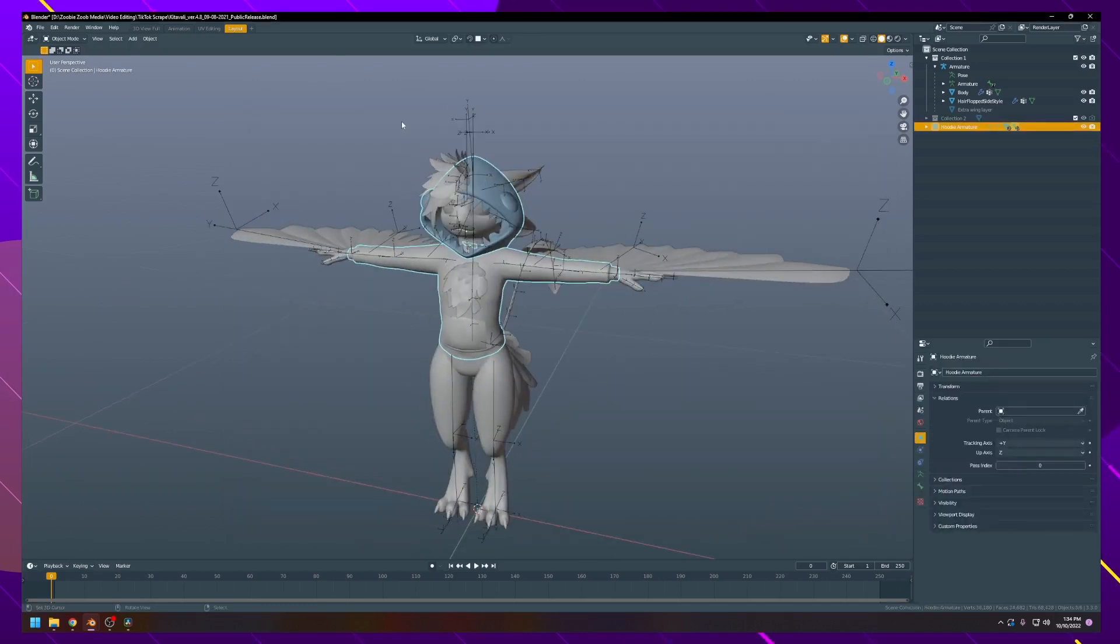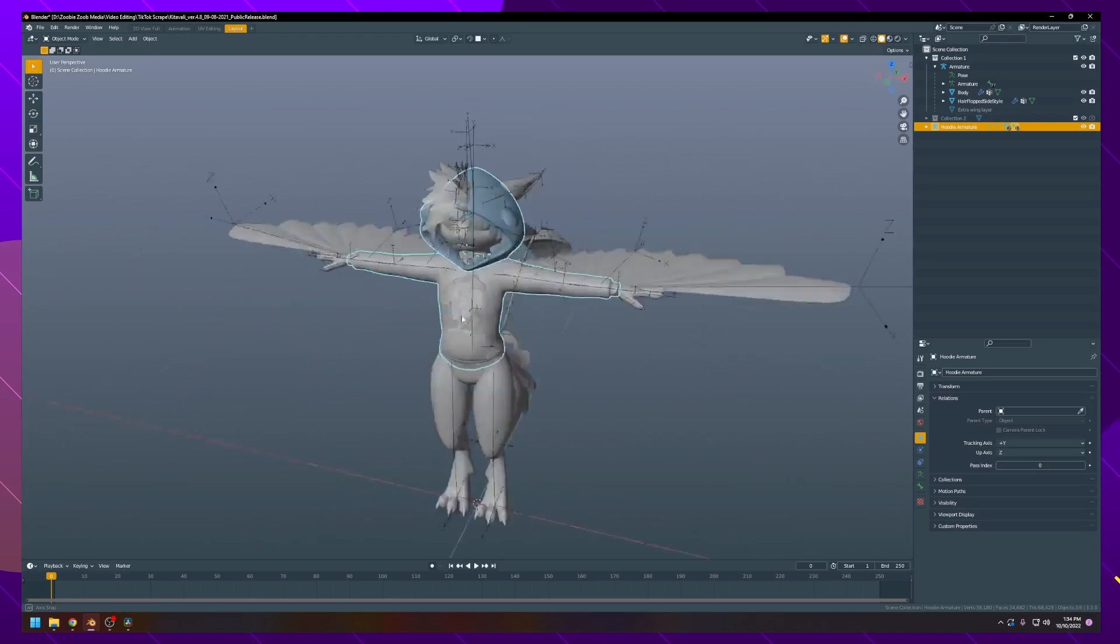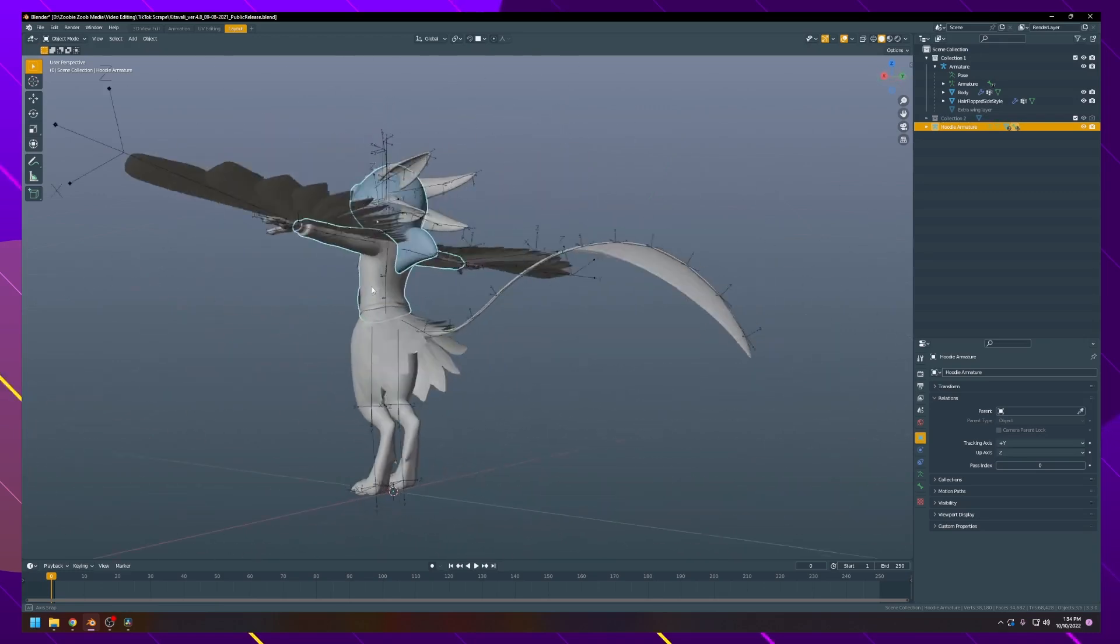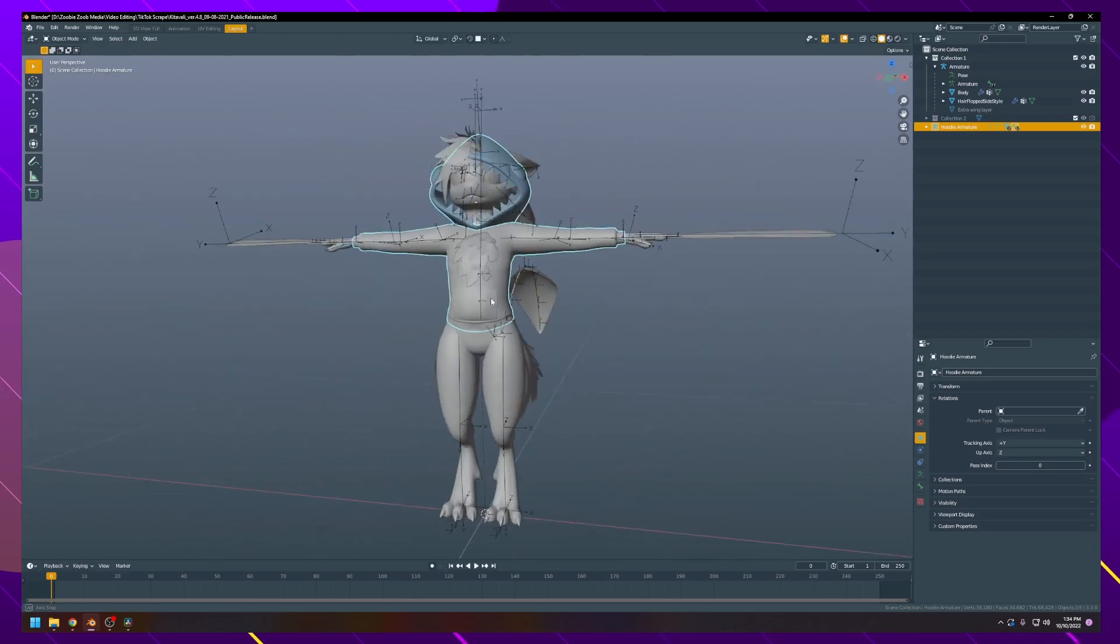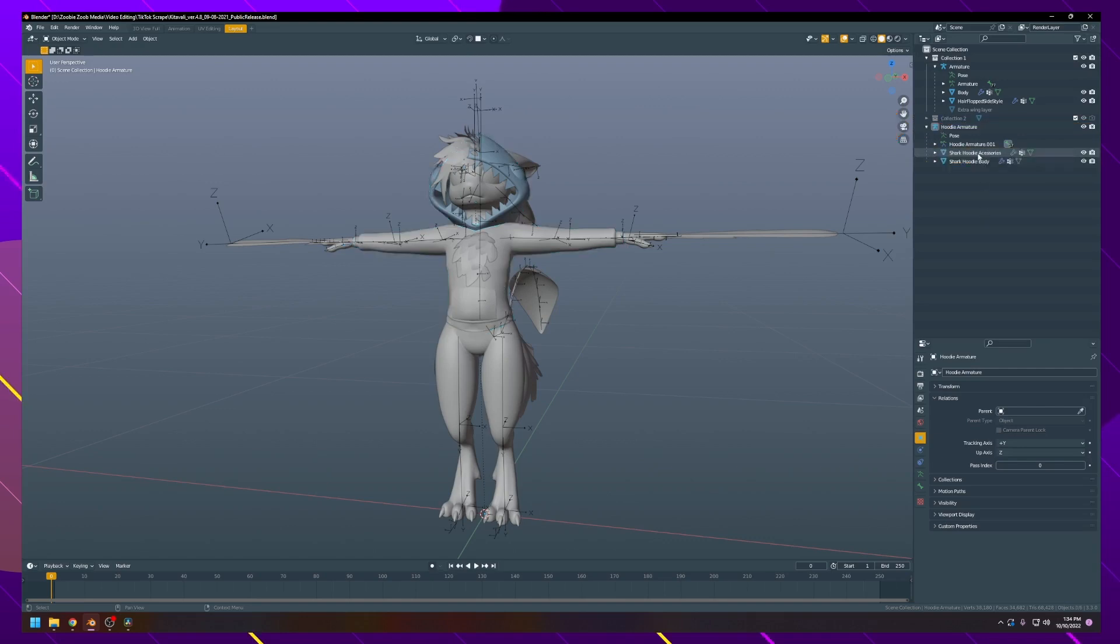Once the object is in the viewport, you'll see that it's dropped right on top of the avatar. However, it is not parented yet. What we have to do is go into your inspector window here on the right and click this little caret. You'll see two objects: Shark Hoodie Accessories and Shark Hoodie Body. Click on the body.